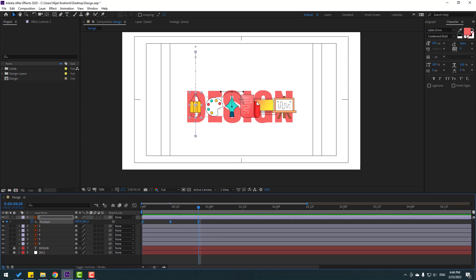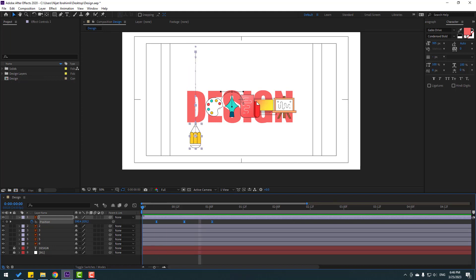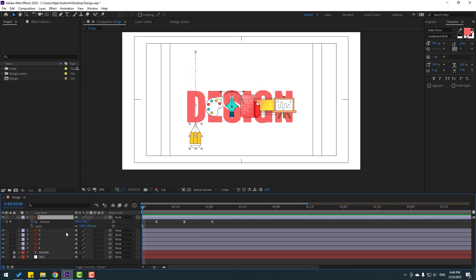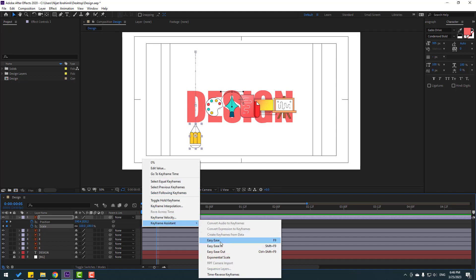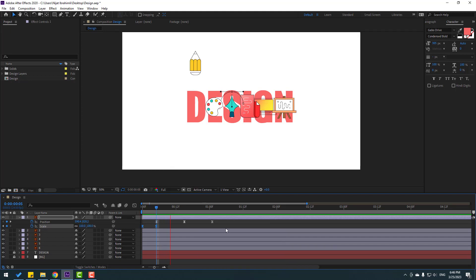Back to keyframes. Select the keyframes and move to the right, then back to the first keyframe. Hold Shift and press S to open Scale. Make a scale keyframe and change scale to 0, then go forward and change scale to 100. Select the keyframes and make Easy Ease. Check the timing.